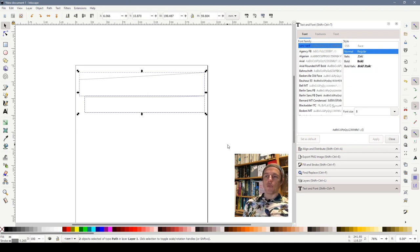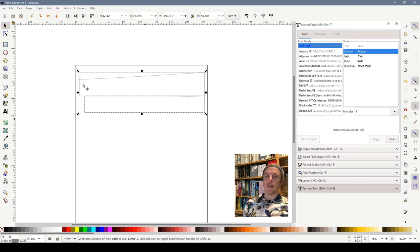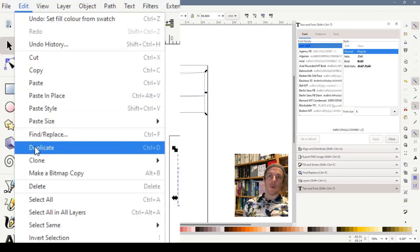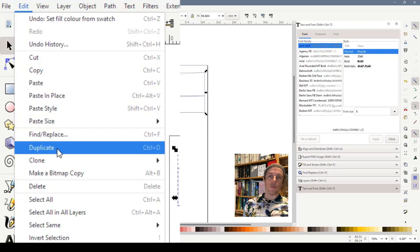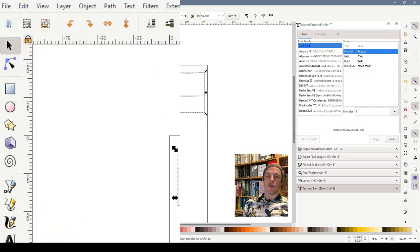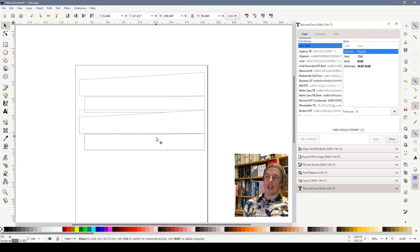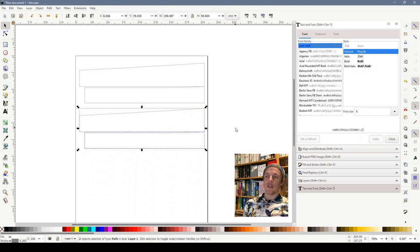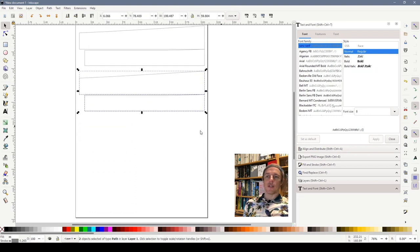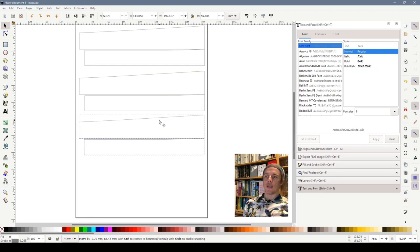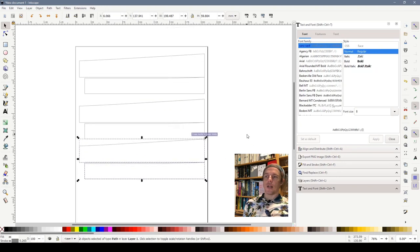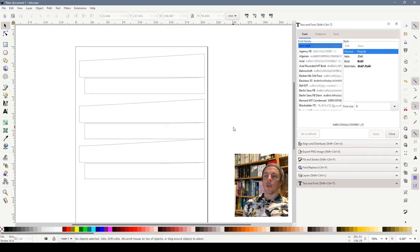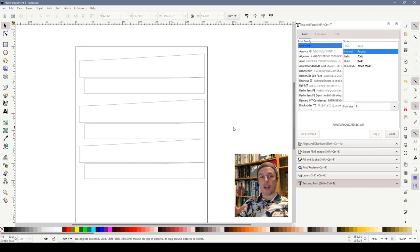If I do edit duplicate there's now created two of them and we just drag down and now we've got two sets. Do duplicate again, control D and drag down. We now have three sets. So because I'm going to stick this onto some card and then cut around it once the glue's dry I need to have some space around my objects.